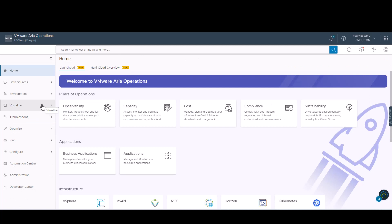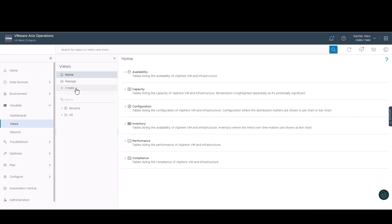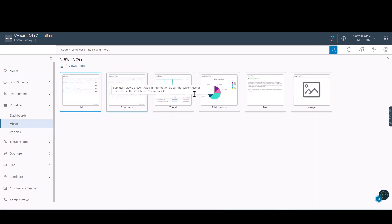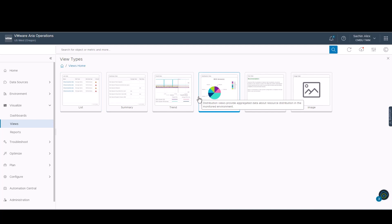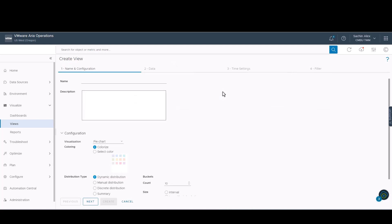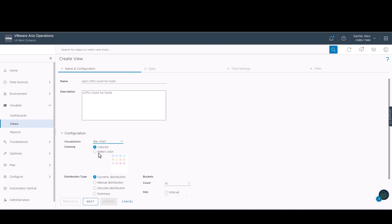Now, we will be creating a view to see the vCPU count for the hosts in the vSphere world. We will be using the distribution view. As is required, we will be naming and describing the view for easy identification. The view options available to us include pie chart, bar chart, and donut chart. We will be selecting the bar chart.